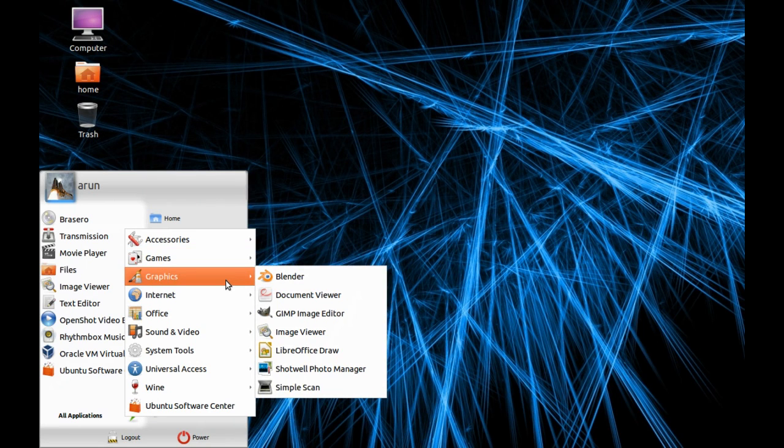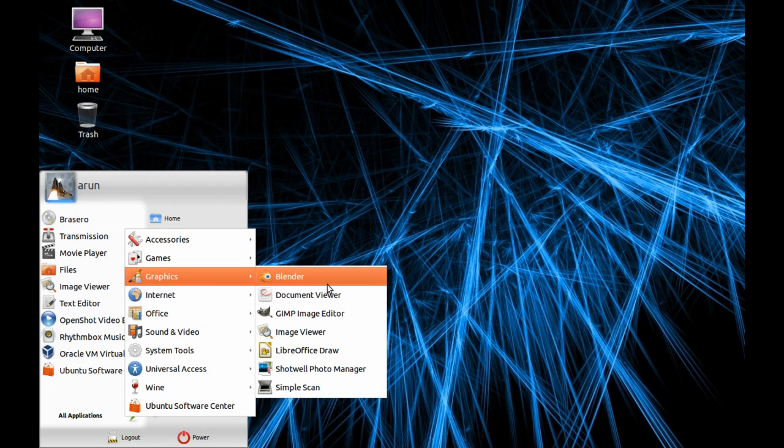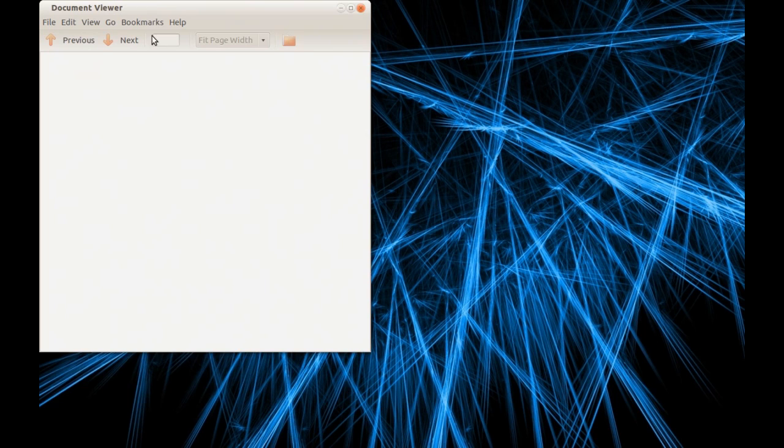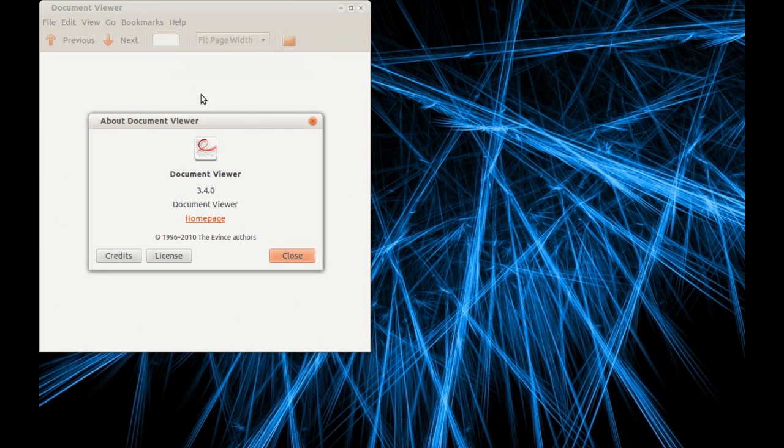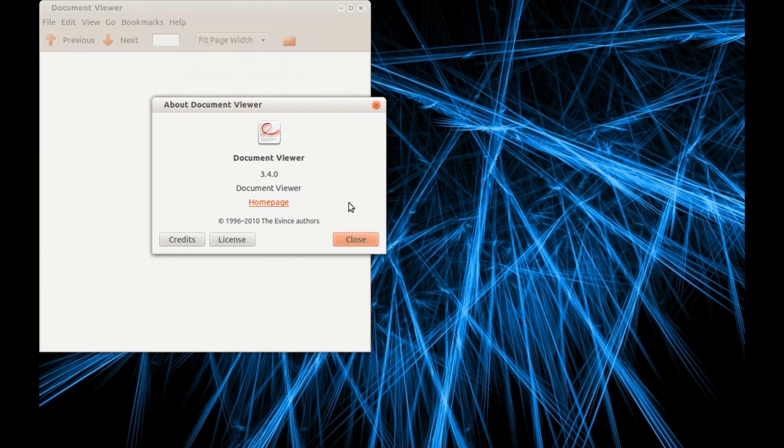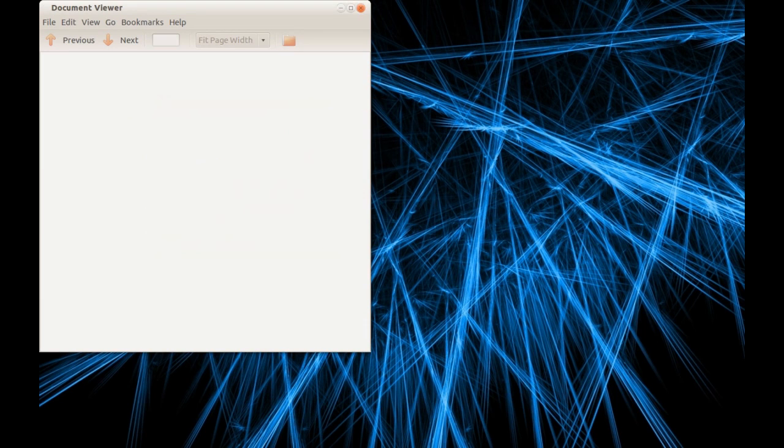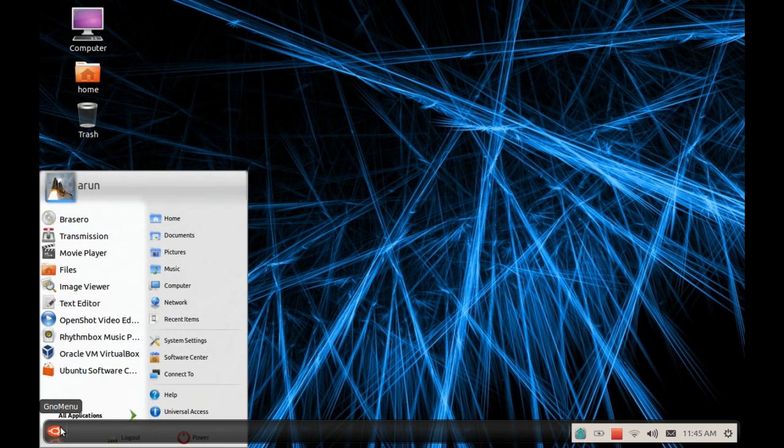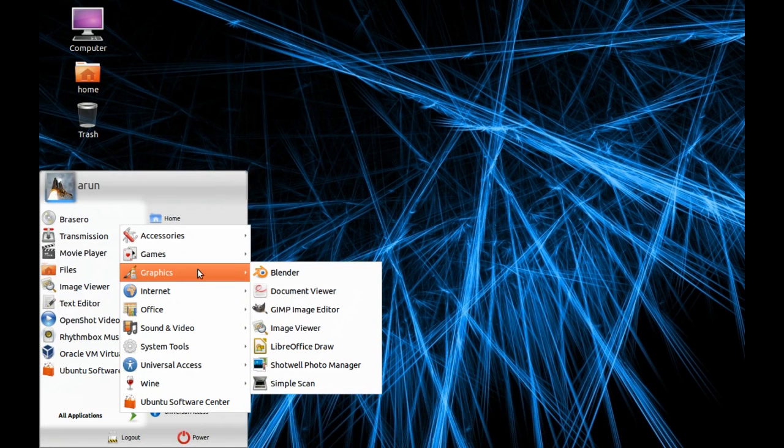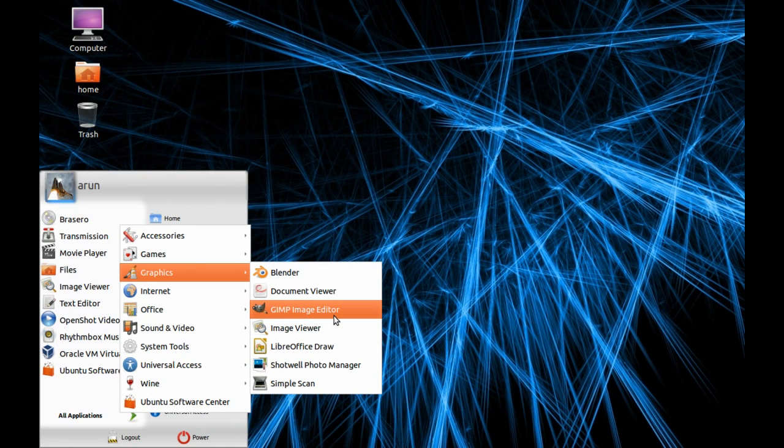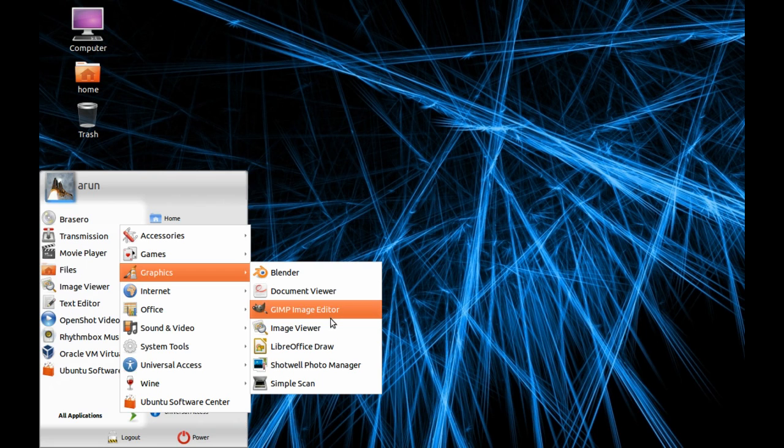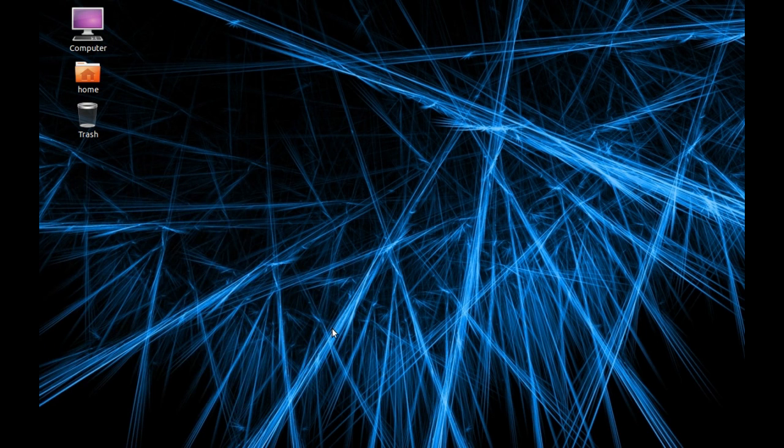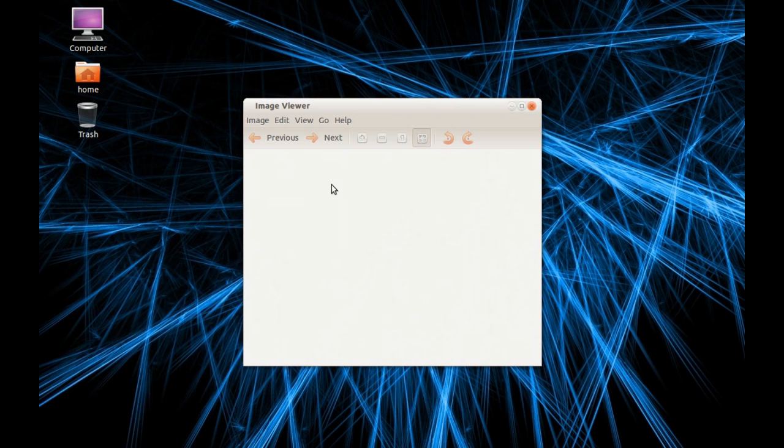In Graphics, Blender is not pre-installed, it's installed manually. It contains a Document Viewer so you can view PDF documents, version 3.4.0, a nice software for PDF viewing. It also contains GIMP image editor. This software is pre-installed, it's like Photoshop for Linux. There's also Image Viewer for viewing images, not editing, only viewing.